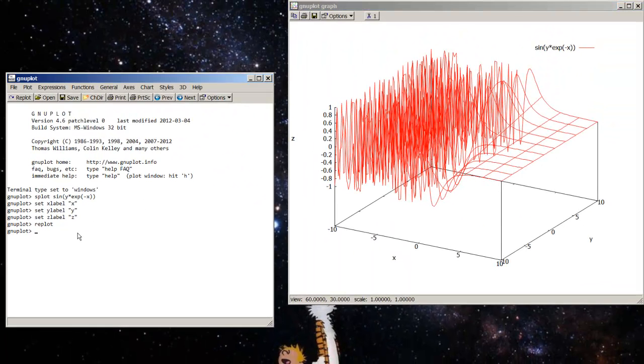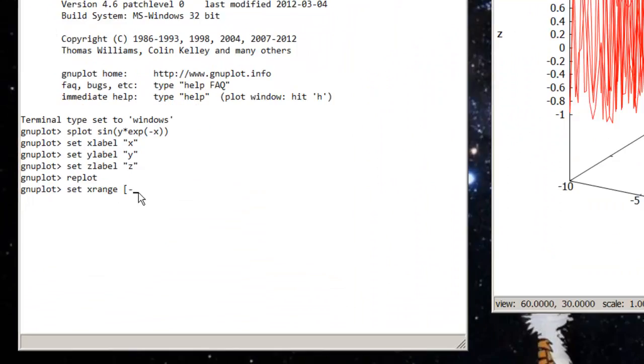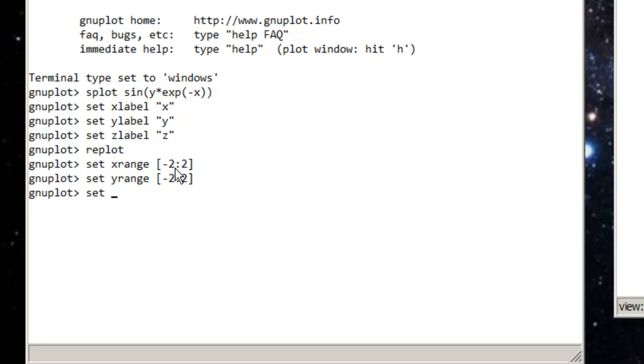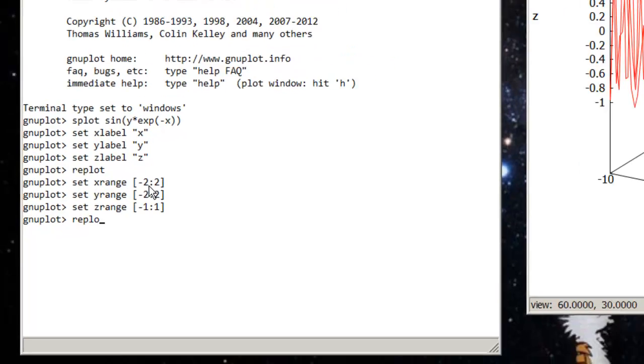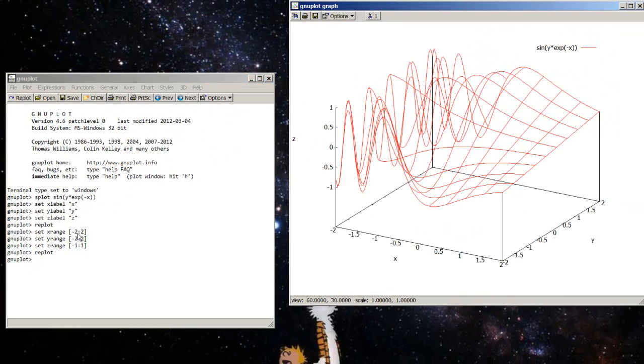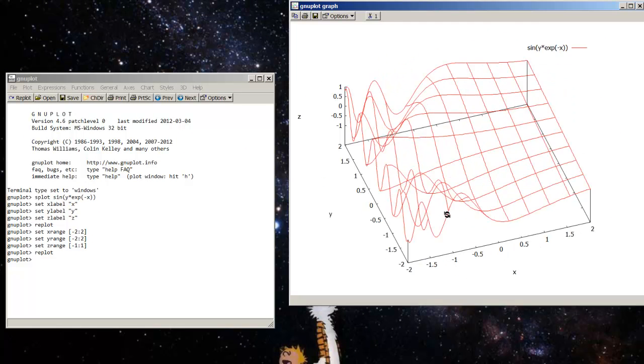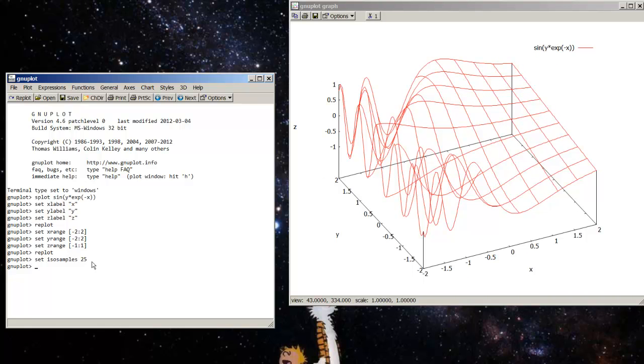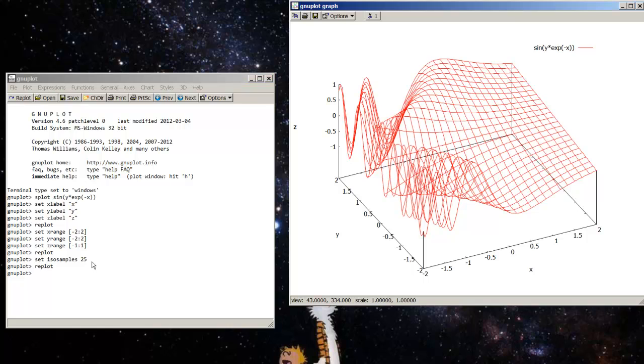Let's set x range from negative 2 to 2. Set y range negative 2 to 2. And set z range negative 1 to 1. Replot. Looks a little bit better. But we can make this mesh a little bit finer. Set isosamples to 25. Replot. A little bit finer.